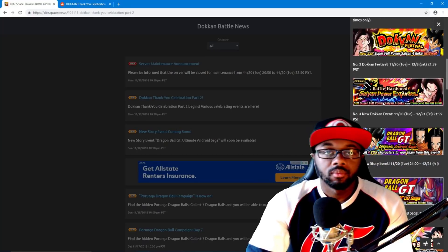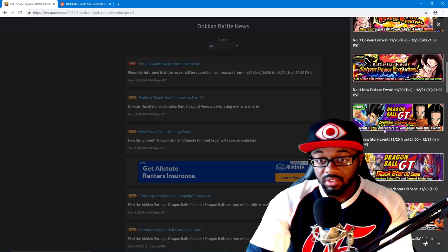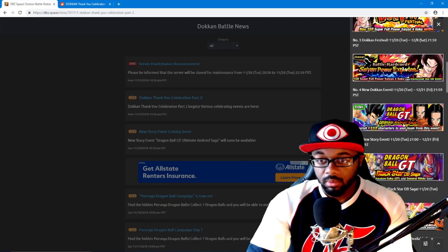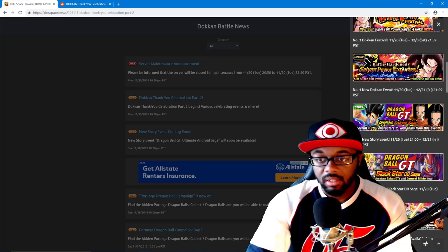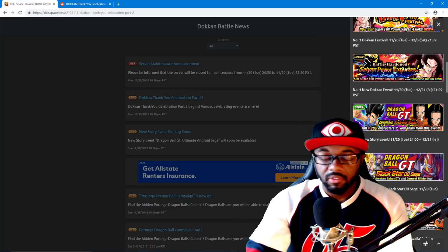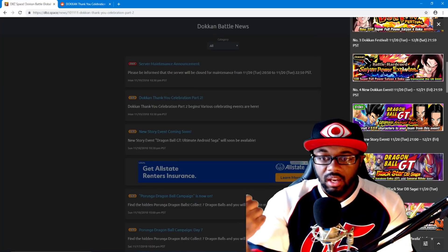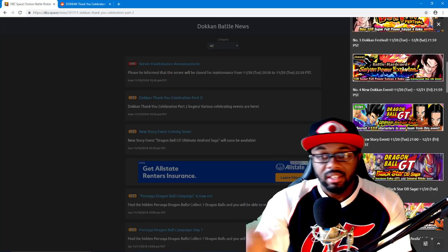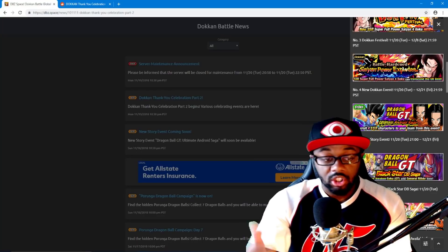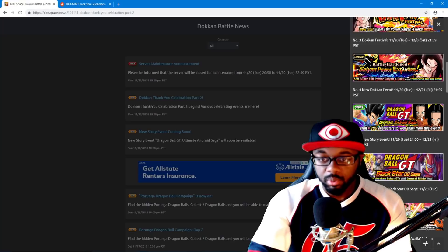Goku's Dokkan event, we already know this little event as well is gonna be out. The story for Super 17, and you're gonna be able to get a 17 Hell Fighter and farm it now, and then the Frieza.